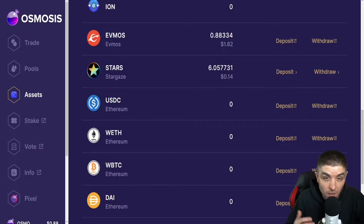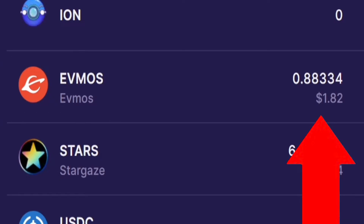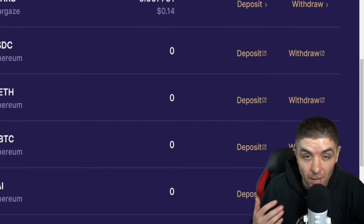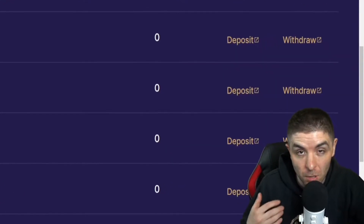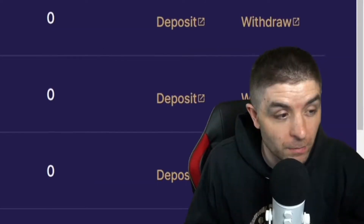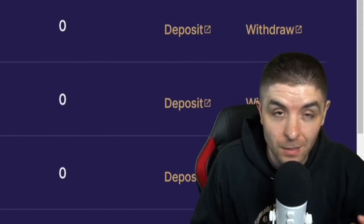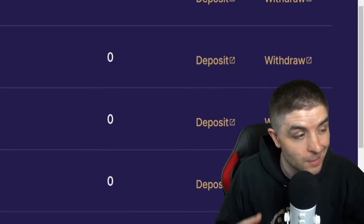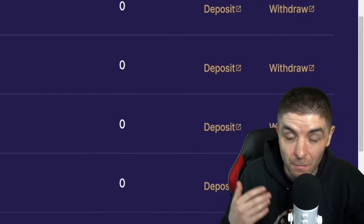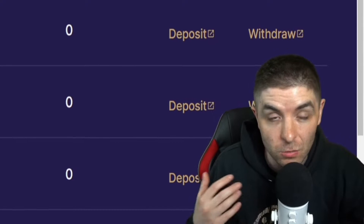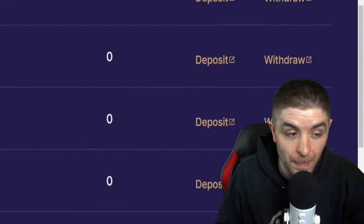As you can see right here on Osmosis, I have 0.88 Evmos in my Osmosis under assets — it's about $1.82. I'm doing such a small amount as a sample for this video tutorial. What I'm going to do is get this off Osmosis into the Evmos website so I can stake it and take advantage of — I believe the APR is about over 600%. So I'm going to add this onto my Evmos tokens right now.